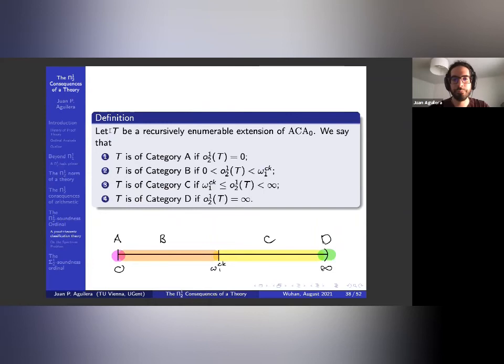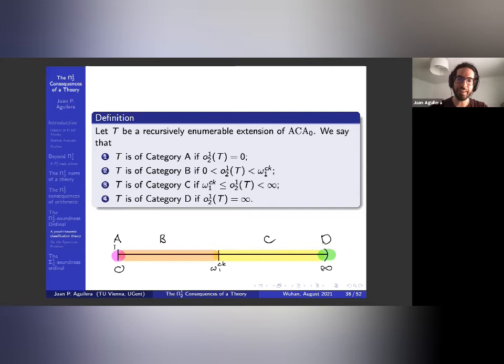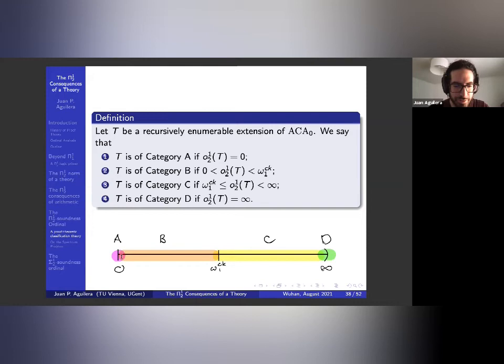The main thesis is that this ordinal gives useful information about T. Let's make a definition: for an RE extension T of ACA₀, T is of category A if its π¹₂ soundness ordinal is zero; category B if the ordinal is non-zero but recursive; category C if the ordinal is non-recursive but not infinity; and category D if it equals infinity. Here's a picture with categories A, B, C, and D.